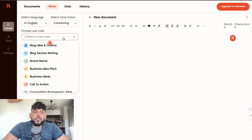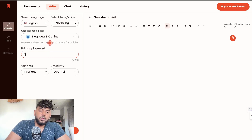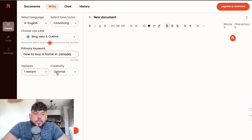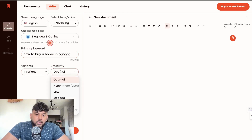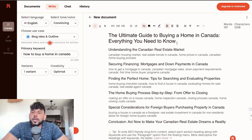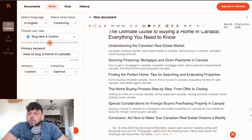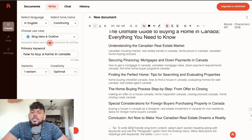Let's get started by creating a blog idea or outline based on our idea. We want to write an article on how to buy a home in Canada. We'll leave the creativity setting as is. The output we get back is 'The Ultimate Guide to Buying a Home in Canada — Everything You Need to Know,' covering understanding the Canadian real estate market, securing financing, finding the perfect home, the home buying process, and a conclusion. Pretty decent.